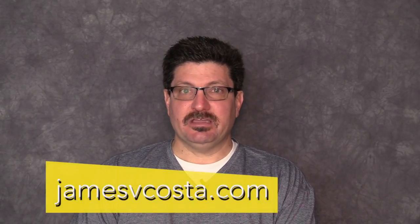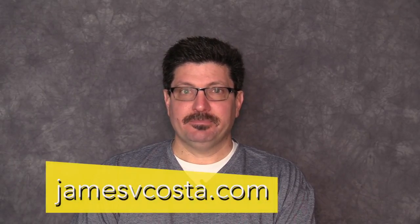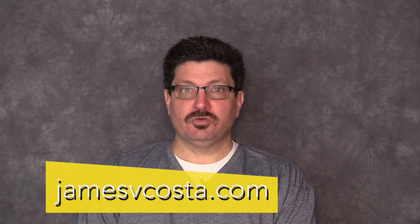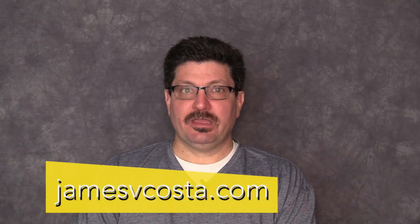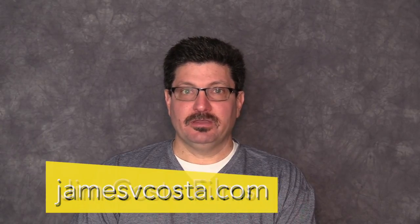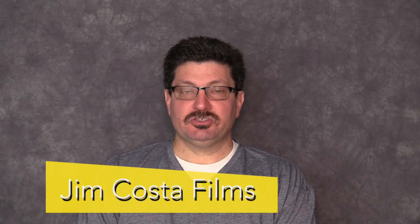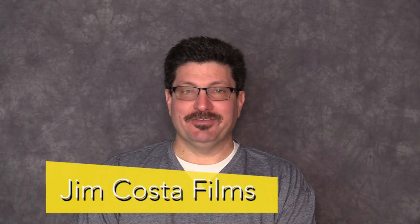If you enjoyed this video, you can also find me outside of YouTube on my website which is jamesvcosta.com or on Twitter, Instagram and Facebook. Just search for Jim Costa Films.